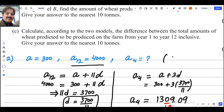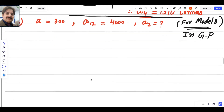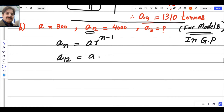The formula for the nth term of a geometric progression is An = AR^(n−1). So A12 = AR^11, since if the subscript is 12, the power of R is 11. Plugging in values: 4000 = 300 × R^11.